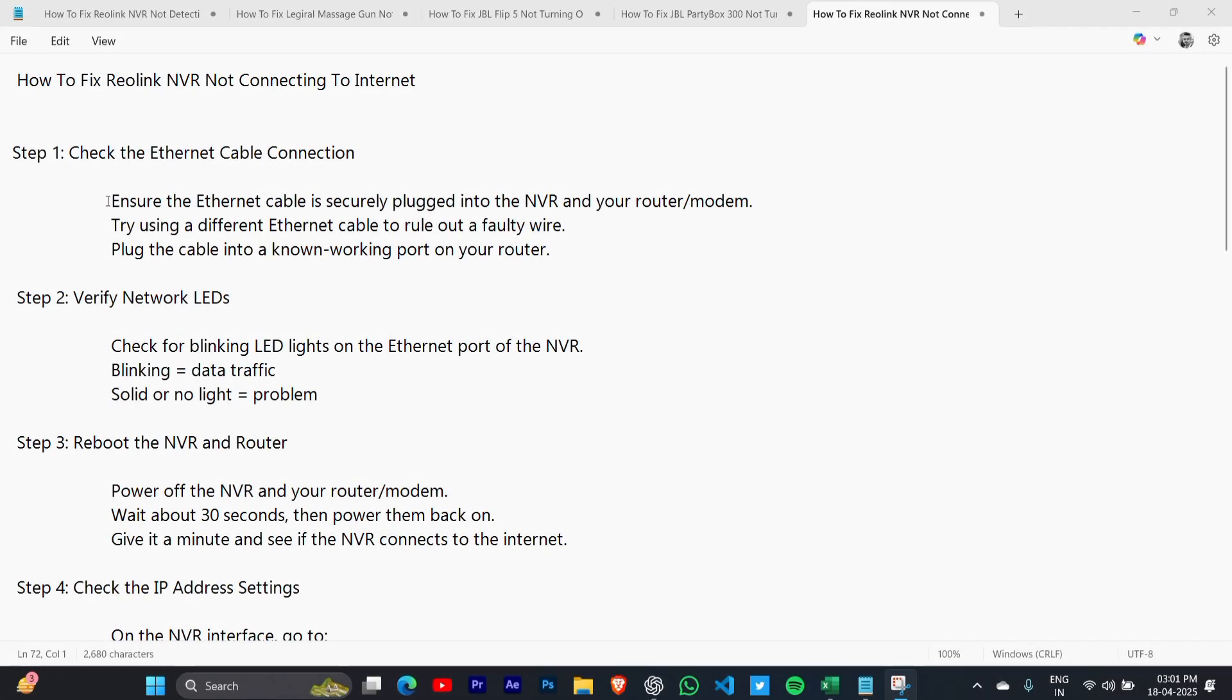Step 1: Check the ethernet cable connection. Ensure the cable is securely plugged into the NVR and your router or modem. Try using a different ethernet cable to rule out a faulty wire, and plug the cable into a known working port on your router.